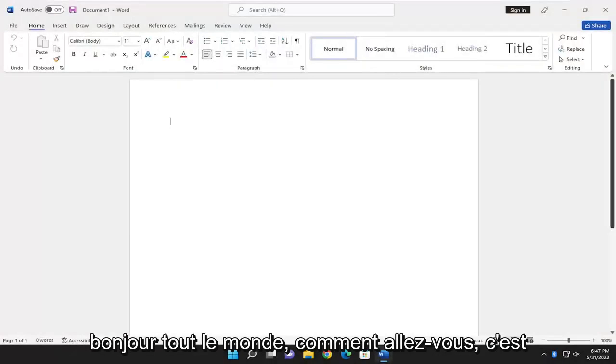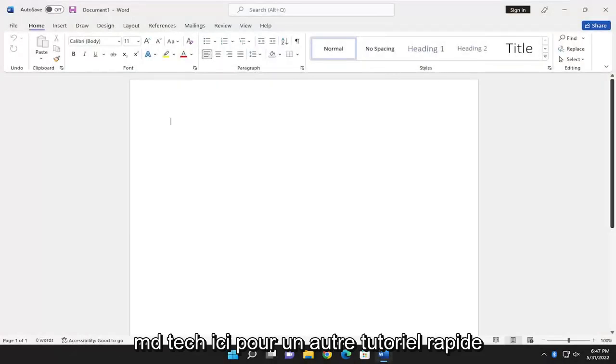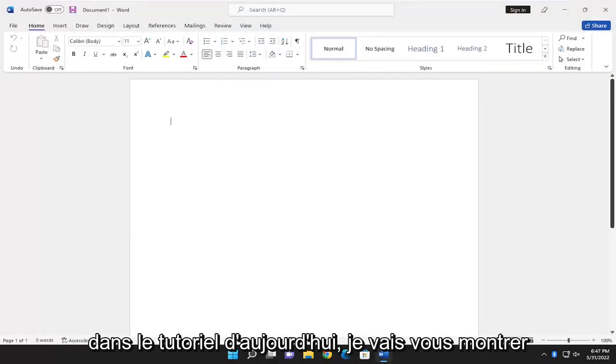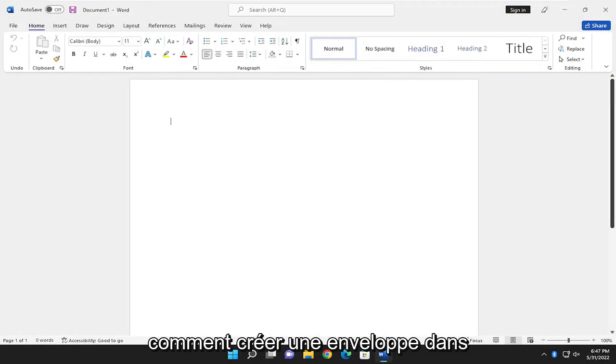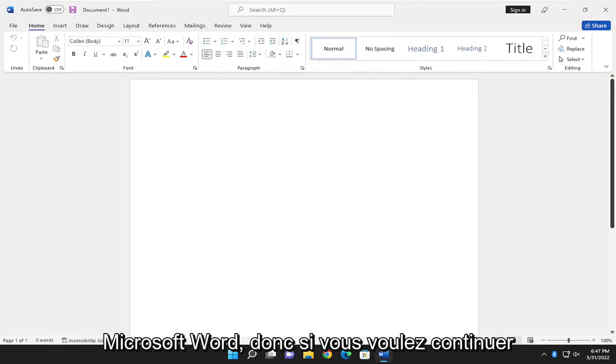Hello everyone, how are you doing? This is MD Tech here for another quick tutorial. In today's tutorial, I'm going to show you guys how to create an envelope in Microsoft Word.